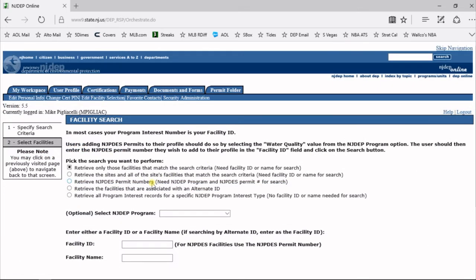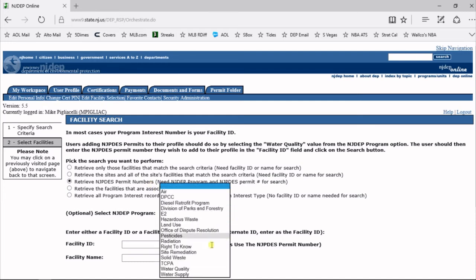On this facility search page, you're going to pick the third radio button down that says Retrieve NJPDES Permit Numbers. In the Select NJDEP Program, you're going to select Water Quality.